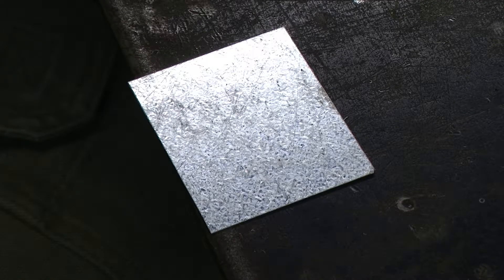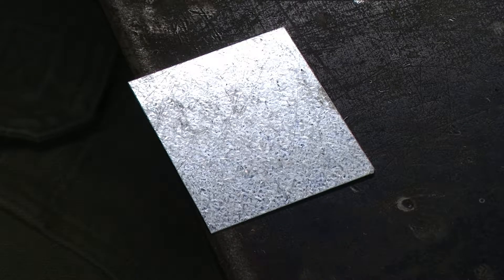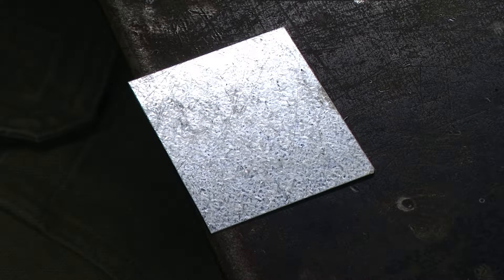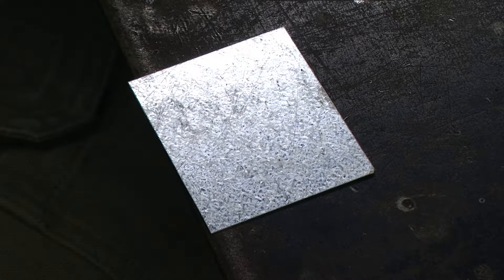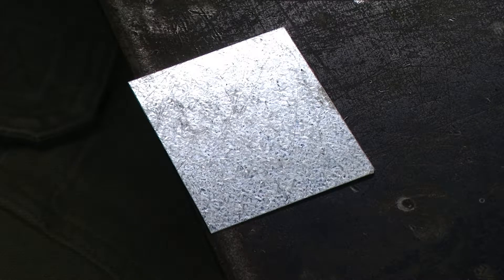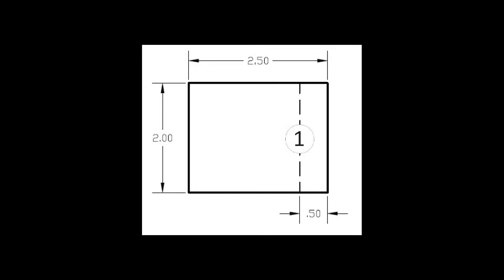After having cut that piece out on the squaring shear, I can take a look at my drawing and notice that I have one operation that is indicated by the dashed line.